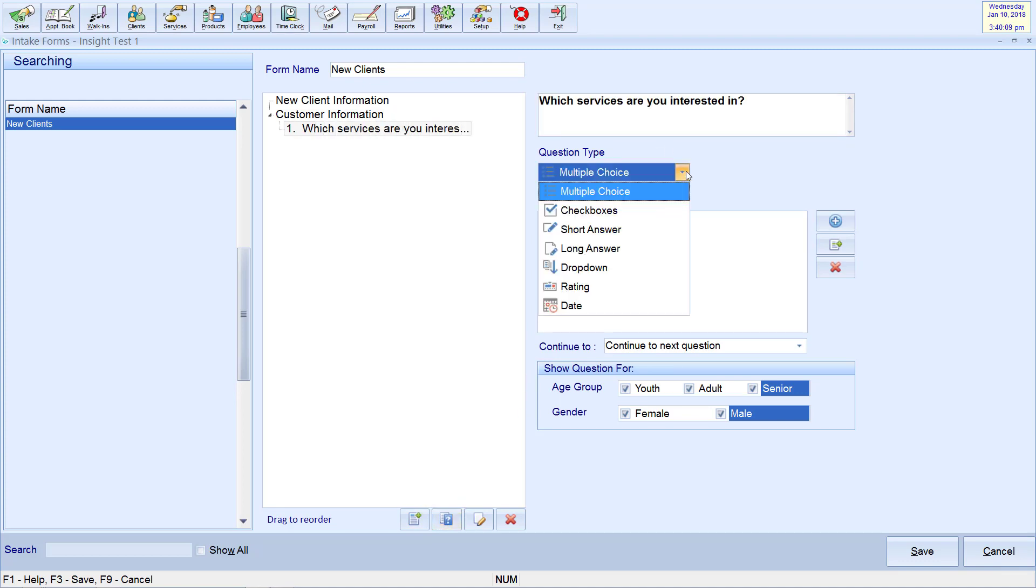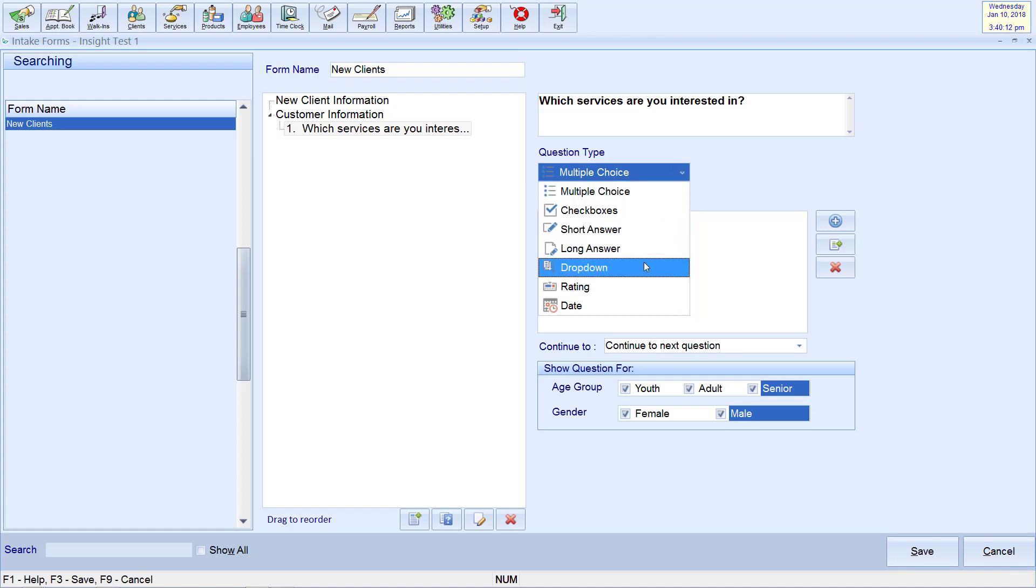Choices include multiple choice, check boxes, short or long answer, drop down, or rating. You may also choose to include the date.